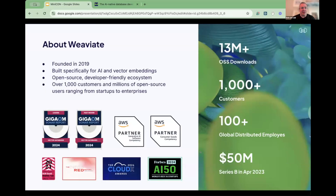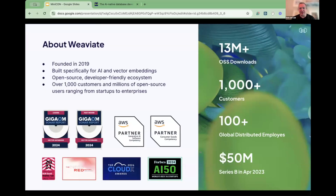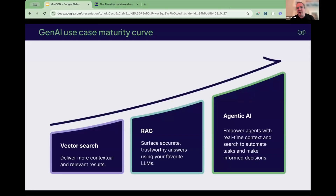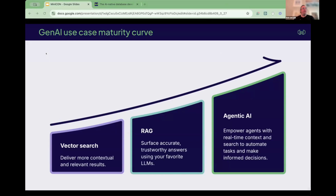At Weaviate, when we started the company, everything was around vector search. What you do with vector embeddings is basically perform similarity search on them. How it was done before was comparing every embedding to each other in a brute-force manner, but new algorithms emerged to do that at large scale — fast and efficiently — and then the Weaviate database emerged around that.